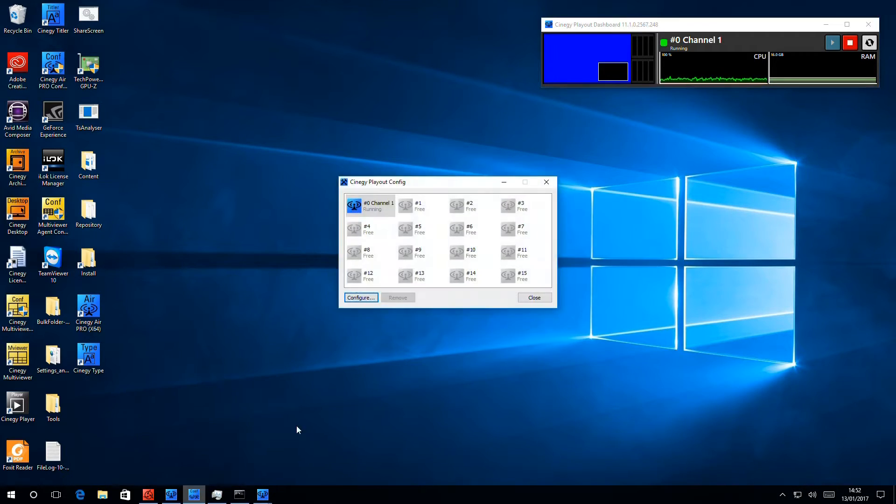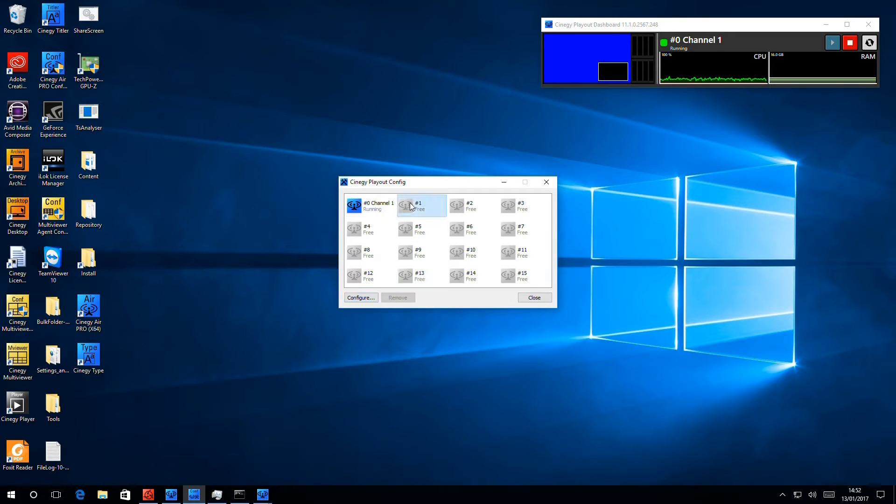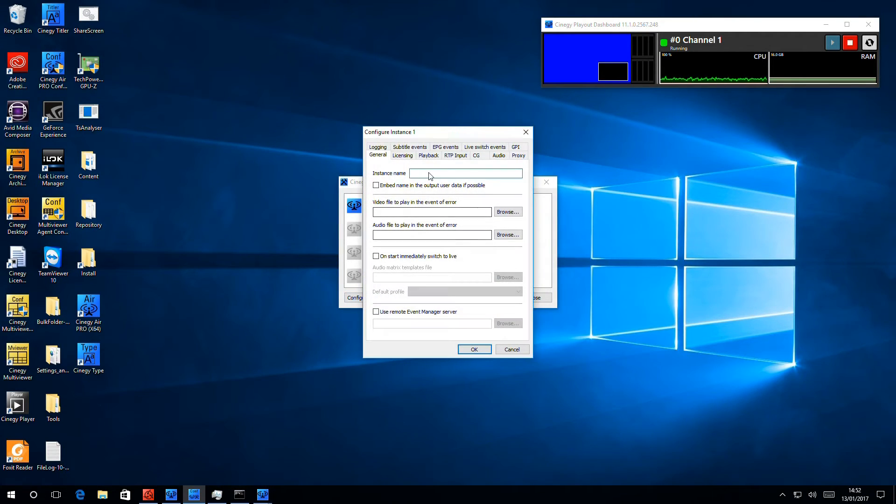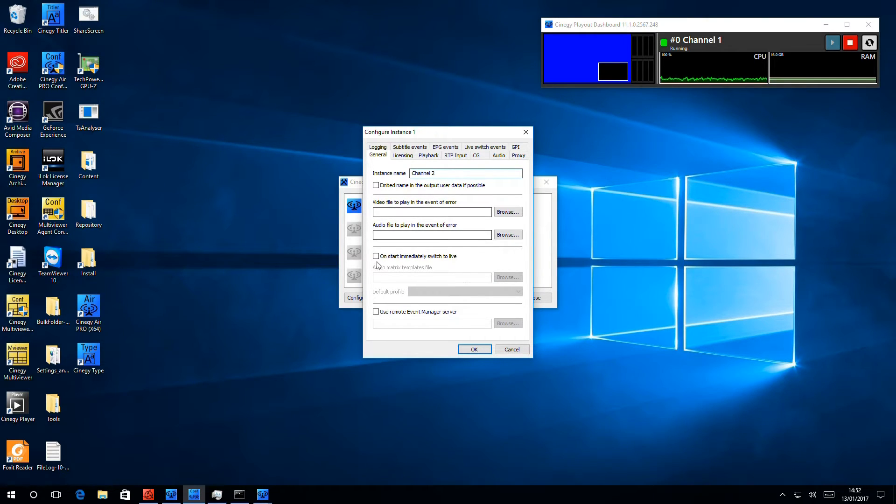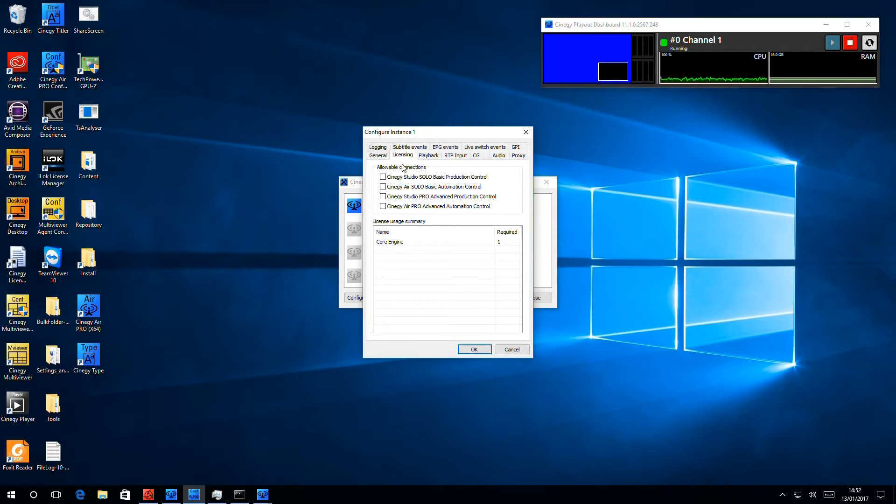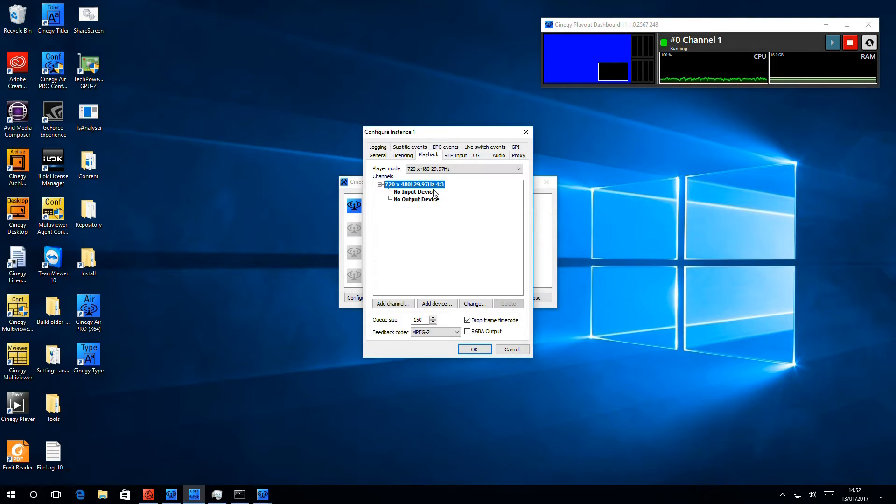And so what I'll do is I'll start up my configurator, select a free engine, and configure it. We'll call this one Channel 2. Speed through the setup, we've seen this before.